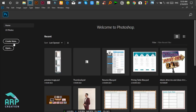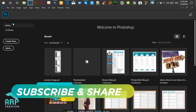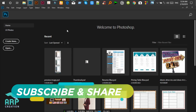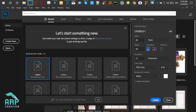Firstly, open Photoshop, then click on the Create New button so we will create a new document. The width will be 2300 and the height will be 1940. Then click on the Create button.